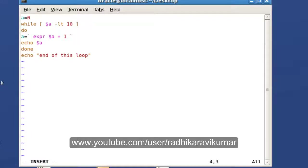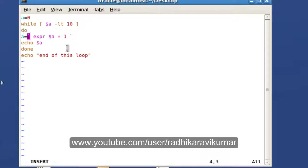Hi friends, Radhika Ravikuma here. In the previous tutorial we already saw how the while loop works — this is the program that we wrote and executed. Now let us move on to the until loop.